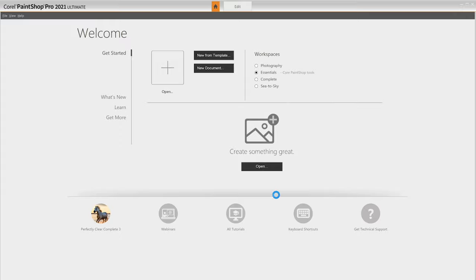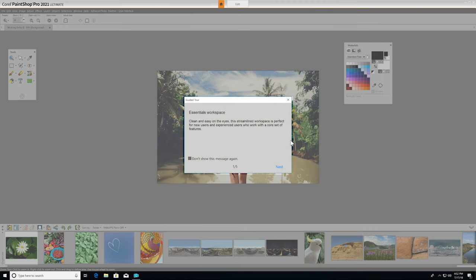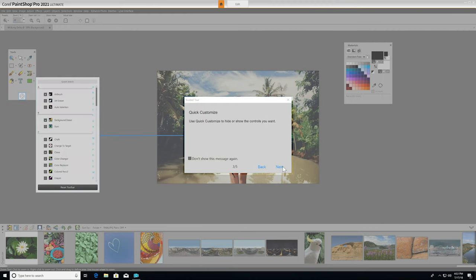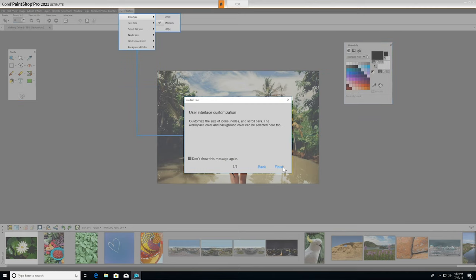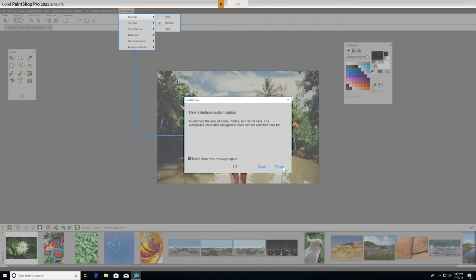When you open a project, a friendly guided tour will show you around the interface, pointing out key features in PaintShop Pro. Once you've been through the tour, you can simply choose Finish, and the guided tour will close until the next time you launch the application. If you feel that you've grasped all the tour has to offer, you can always check off Don't Show This Message Again and it will not reappear in subsequent sessions.